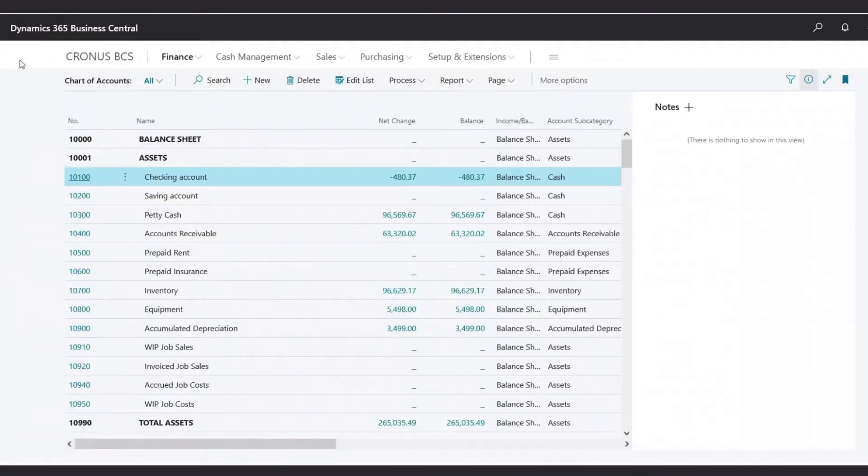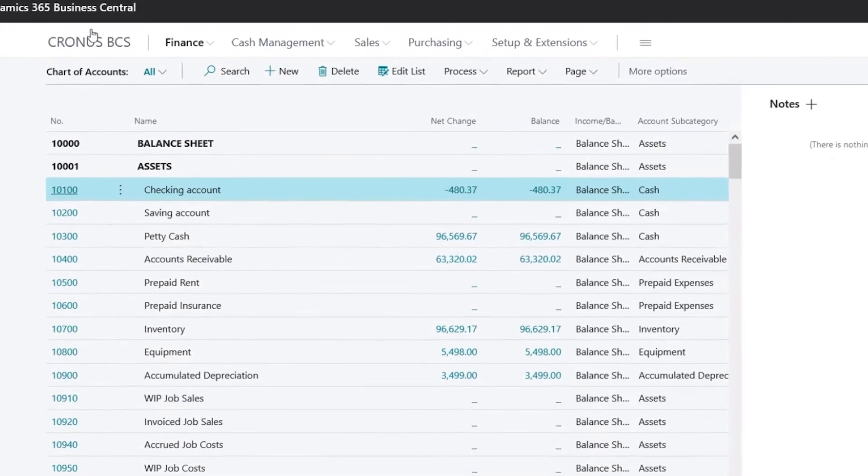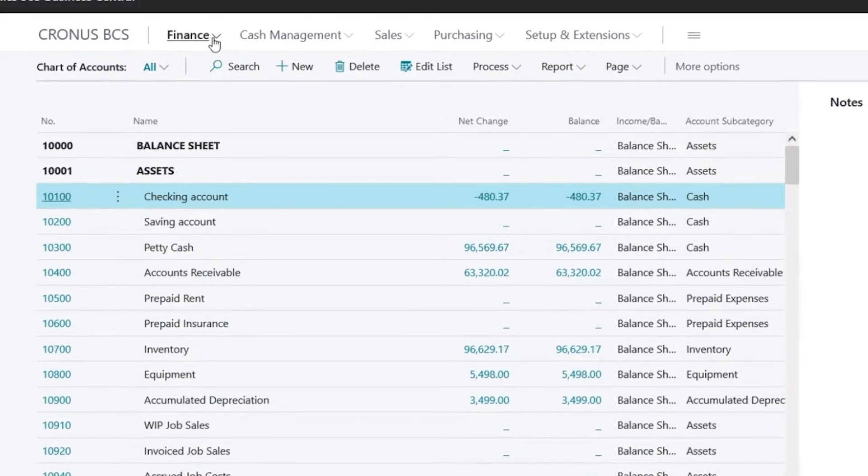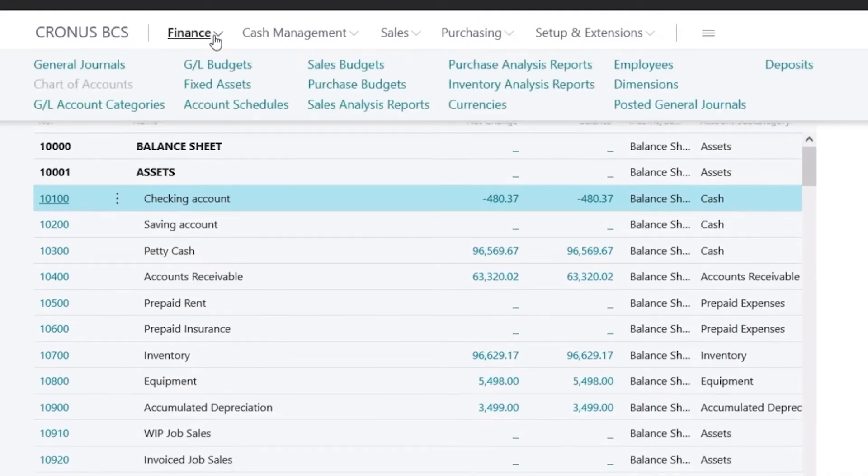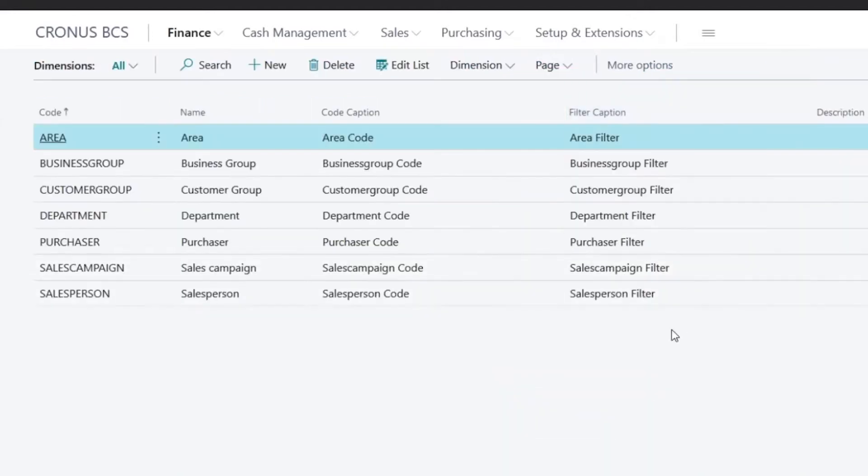In Business Central, we have what we call dimensions. Under Finance, we could find dimensions. These are additional categories and information that you could track within your general ledger. For example, Department.